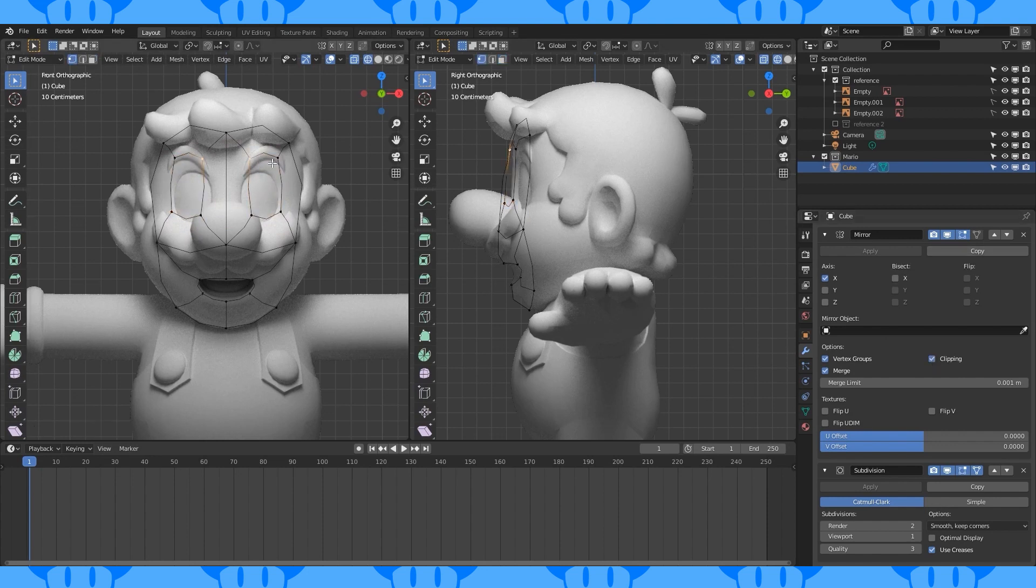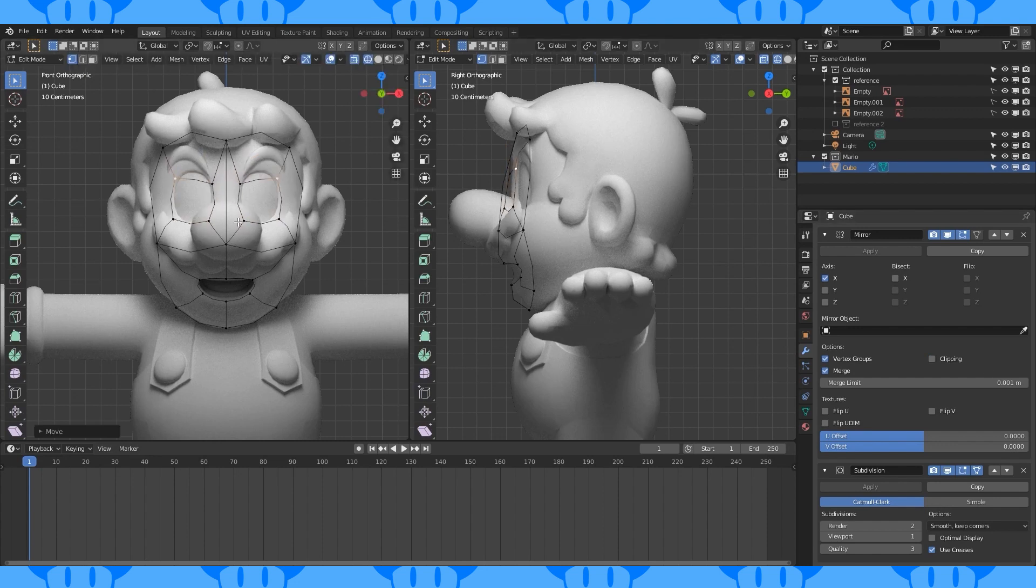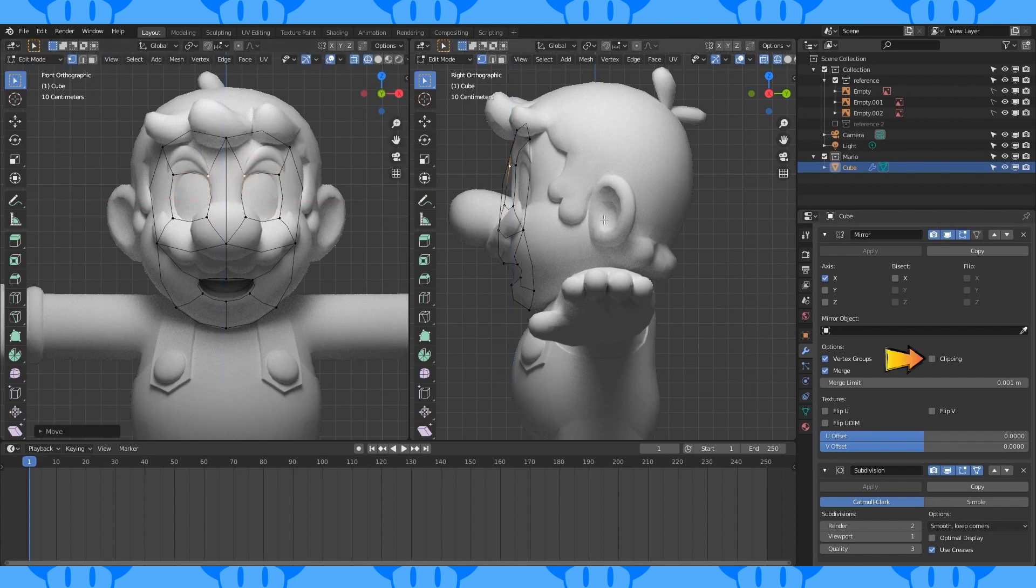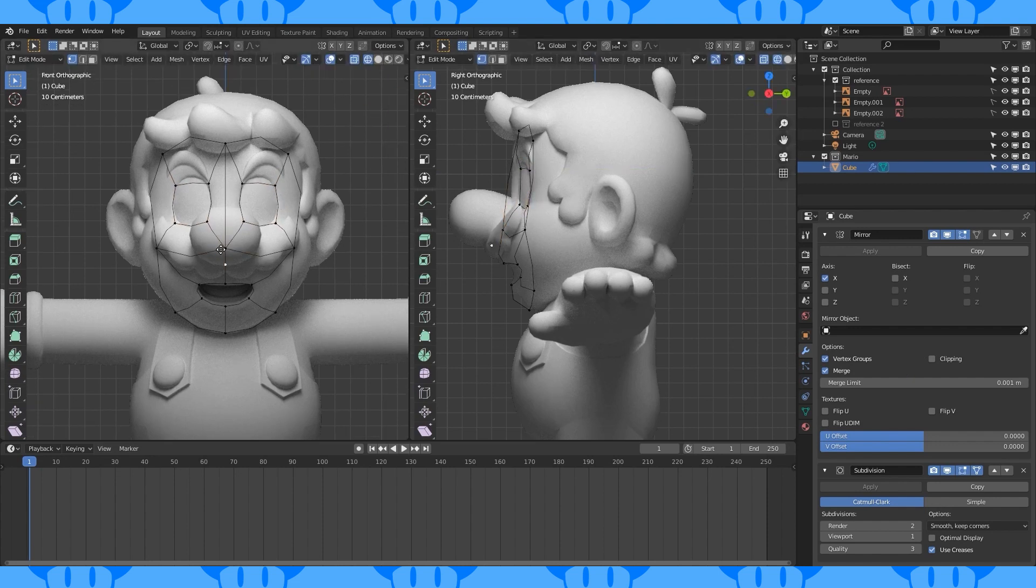In vertex select, reposition these vertices to roughly line up with where the eyes are. Be careful near the center, it might help to disable clipping on the mirror modifier for the time being. Now let's add a spot for the nose. Select this vertex. I accidentally duplicated it, but it's about where I want the bottom of the nose to be, so I left it as a guide.